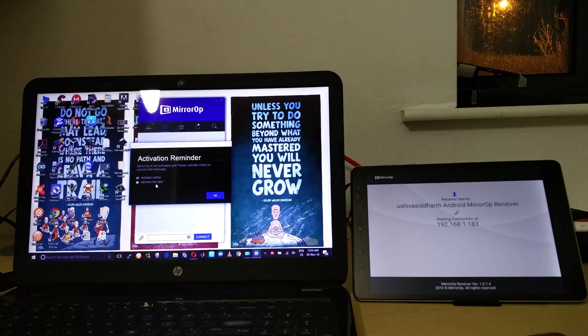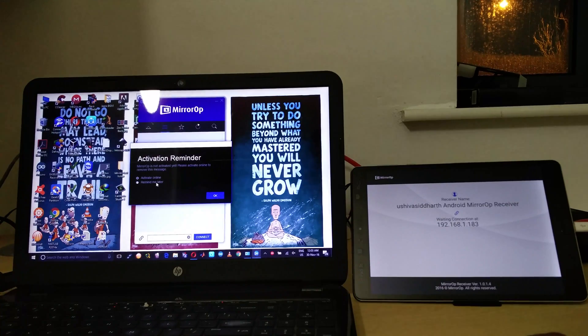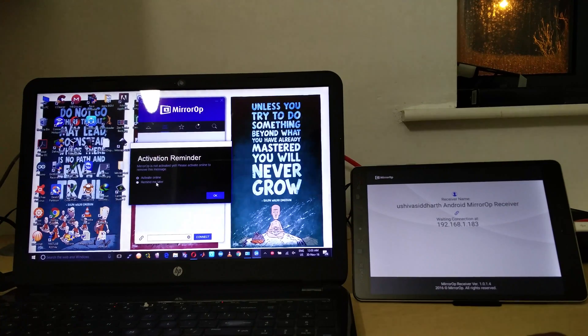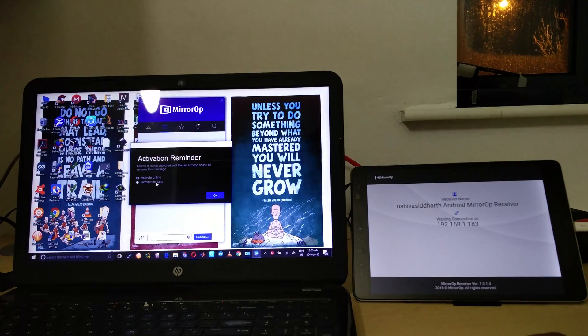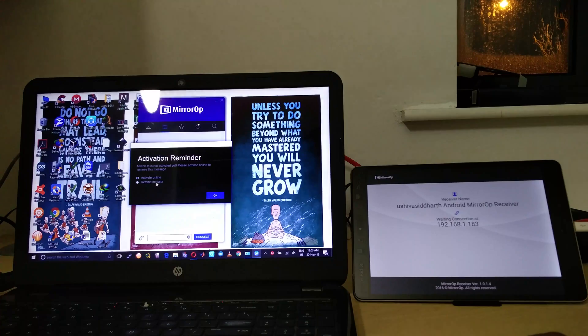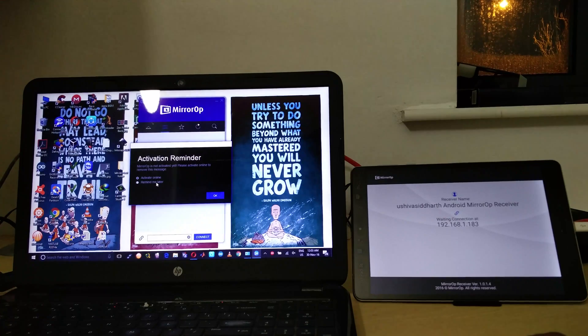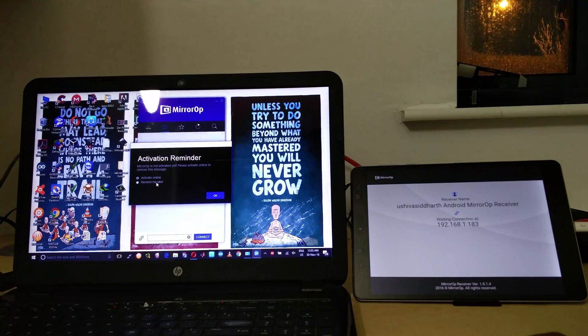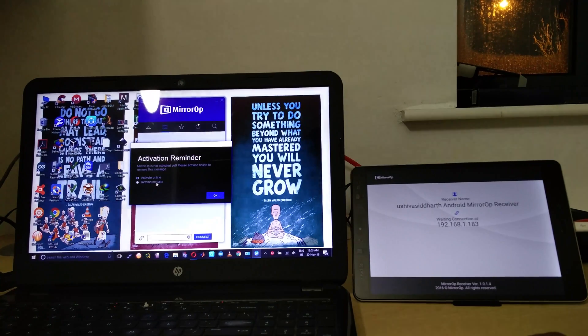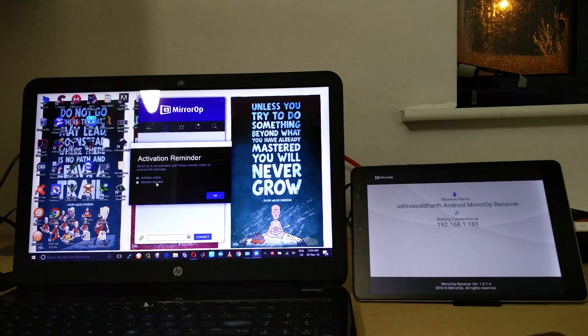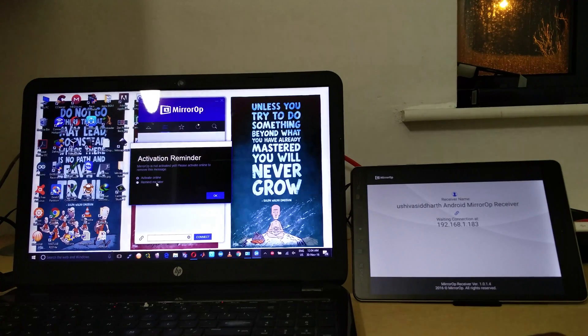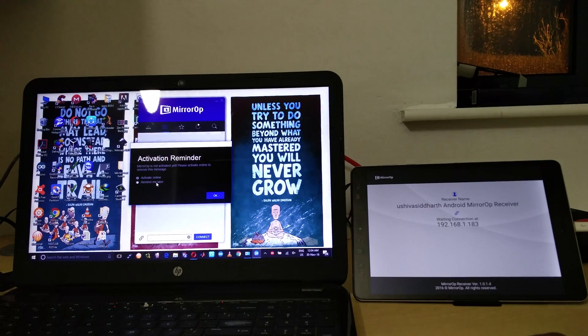Now once you press connect, this is a trial version so it will just give you a reminder. In the trial version you can use the software at a stretch for say five minutes and then it gets automatically disconnected and you can reconnect it and use it again for another five more minutes.